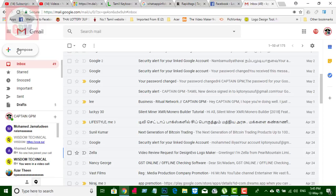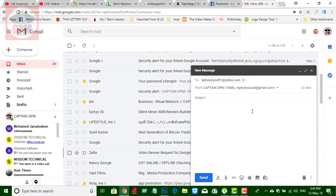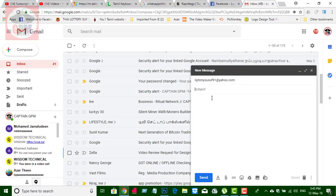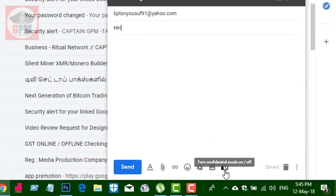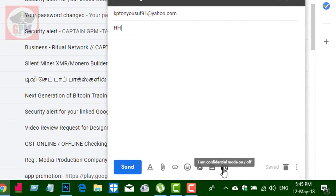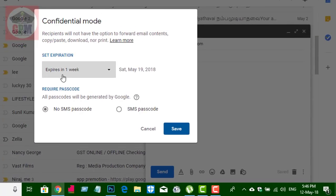You can set the compose mail. We will need to set the compose, set the mail, and set the subject. There is an option — you can click the mail for one week.